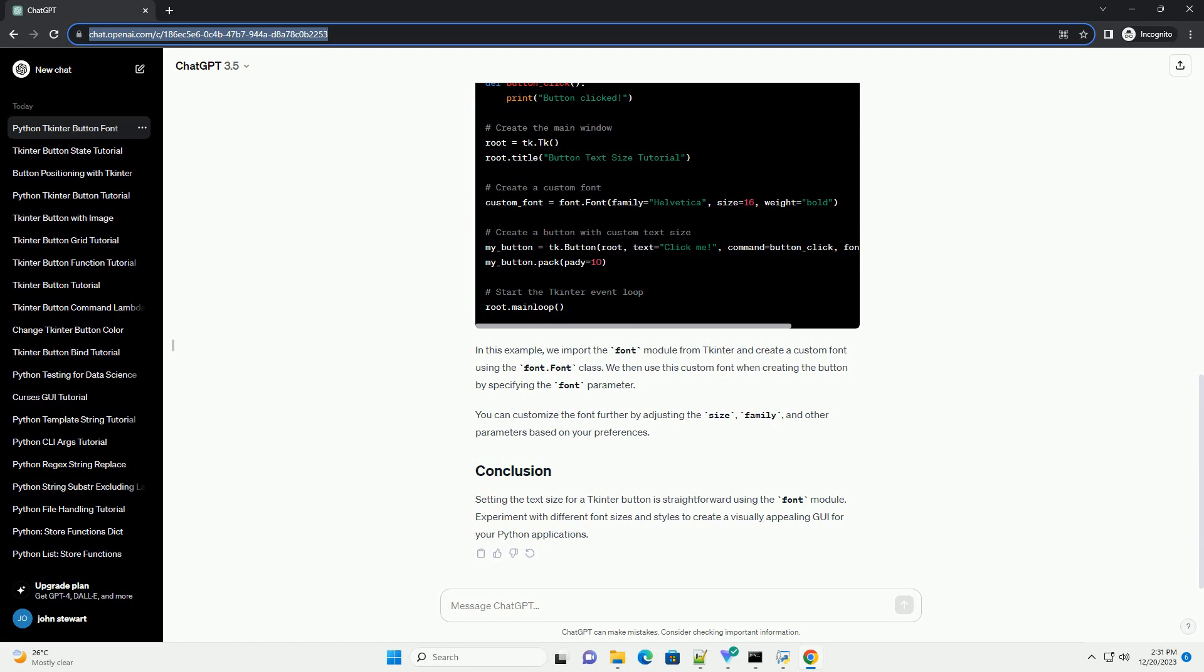Let's start by creating a simple TKinter window with a button. This code creates a basic TKinter window with a button labeled Click Me.